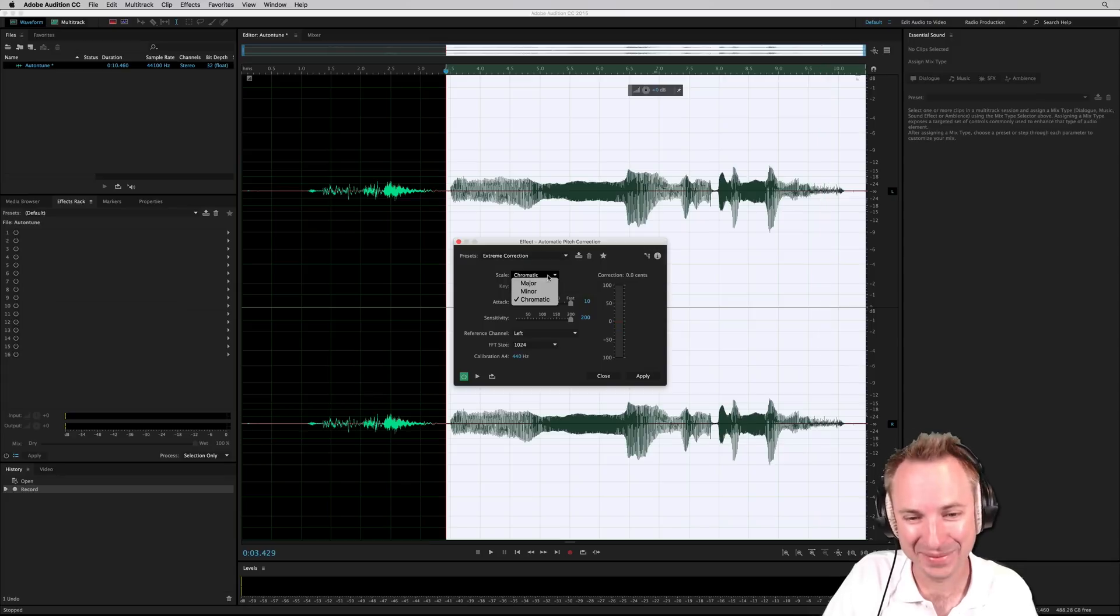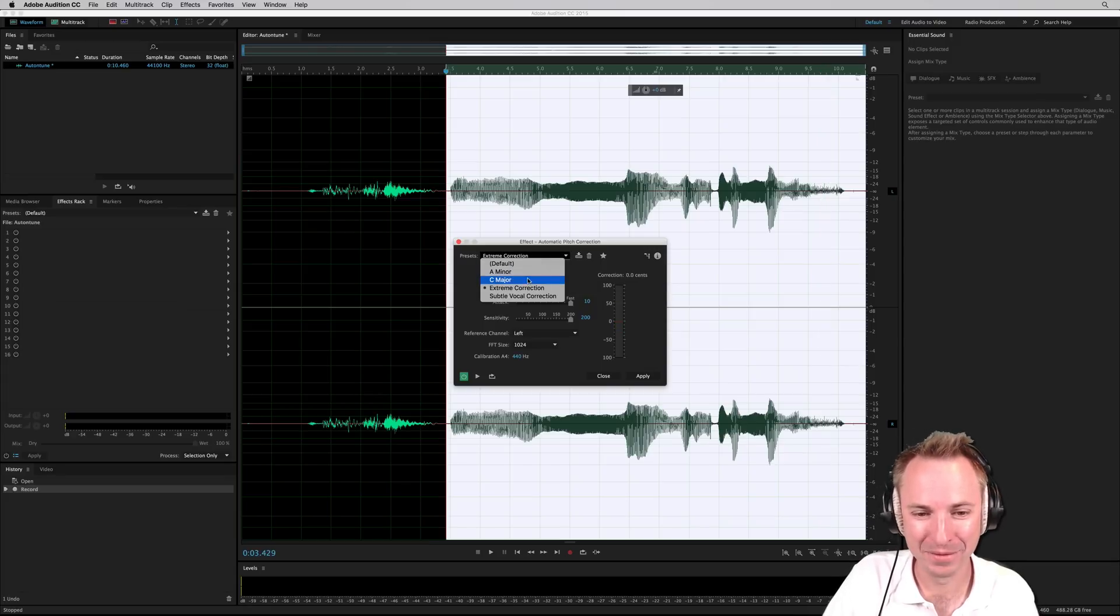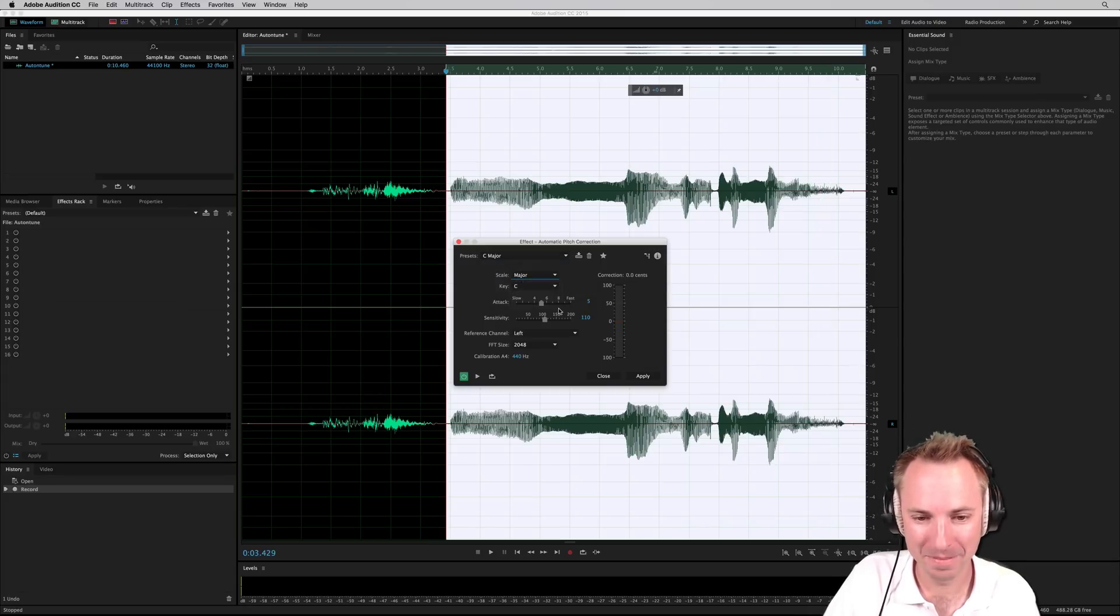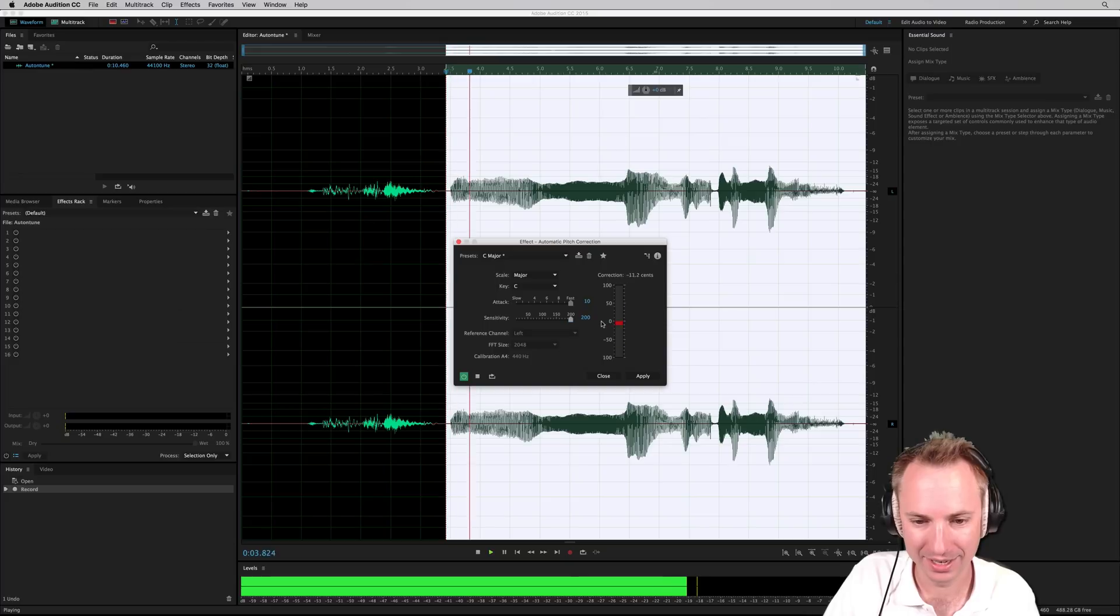You can mess about with it to make it sound even more crazy. Let's go to something like C major and adjust the attack and sensitivity.